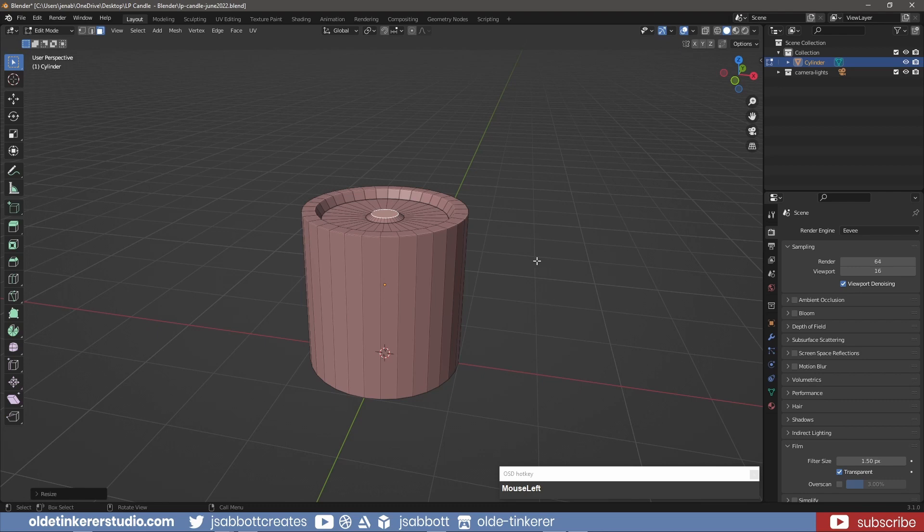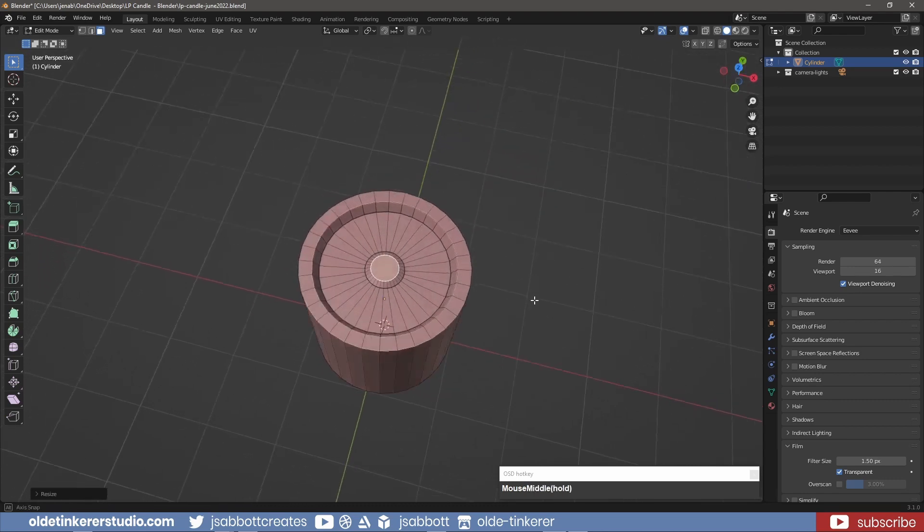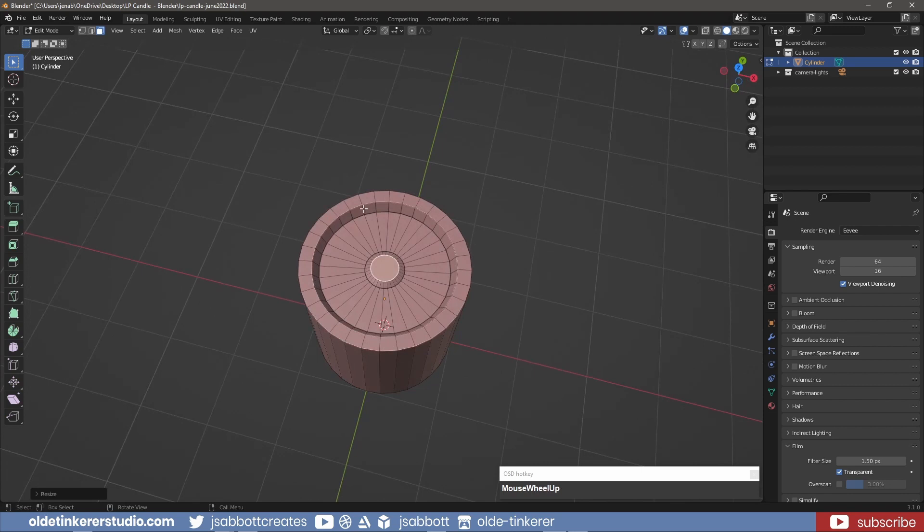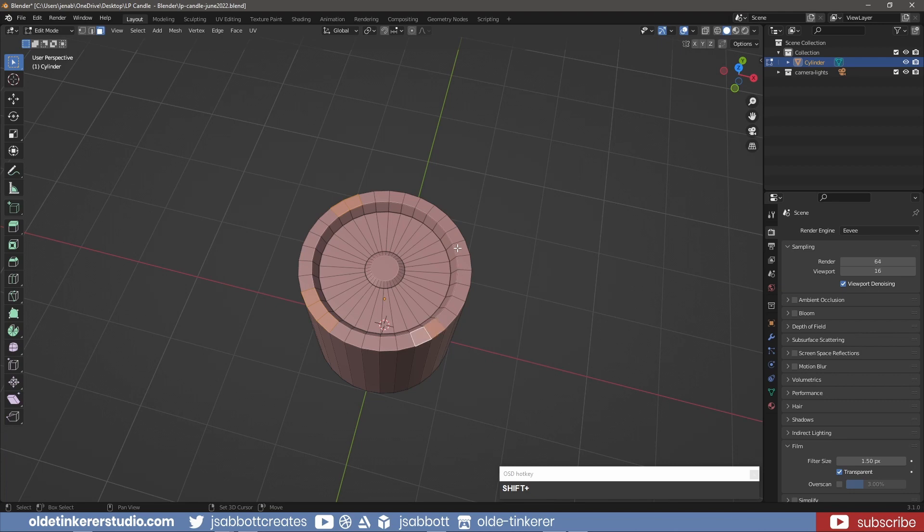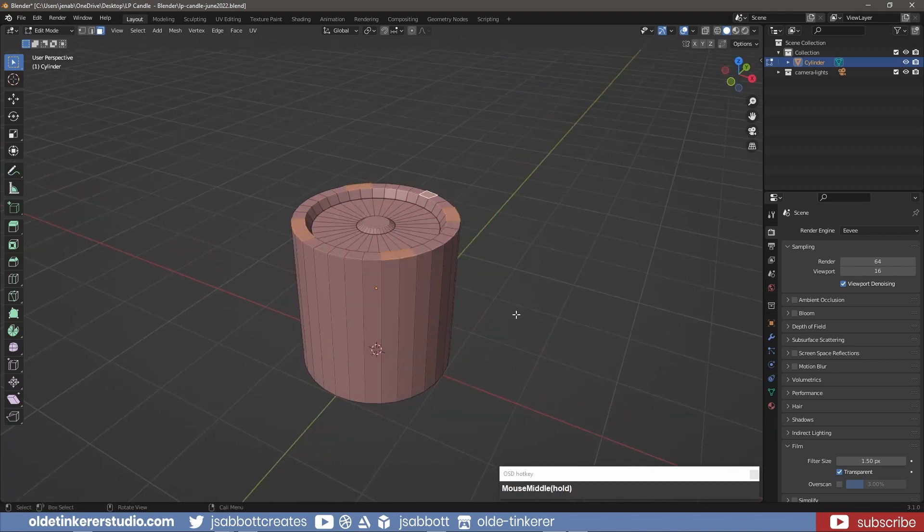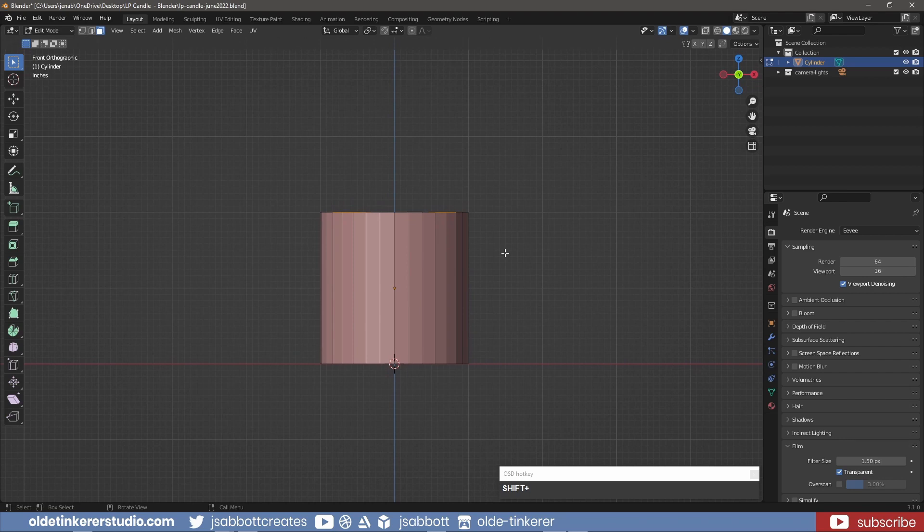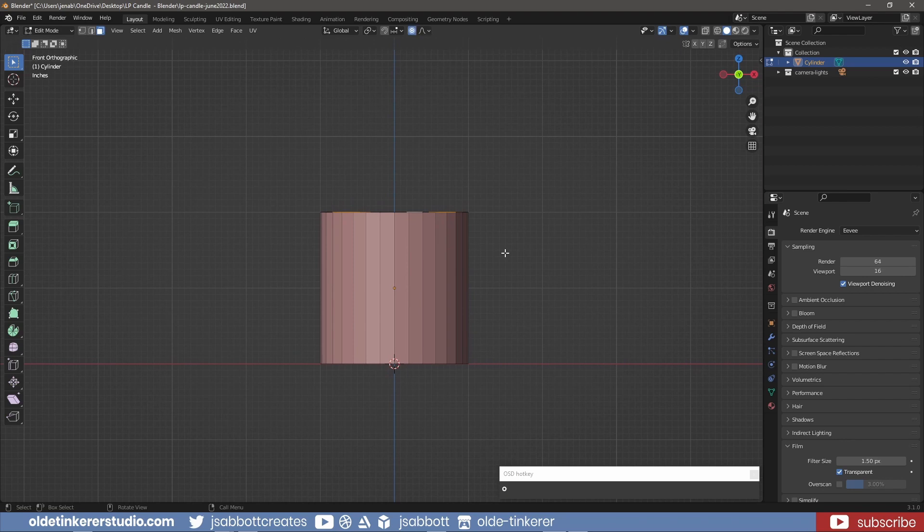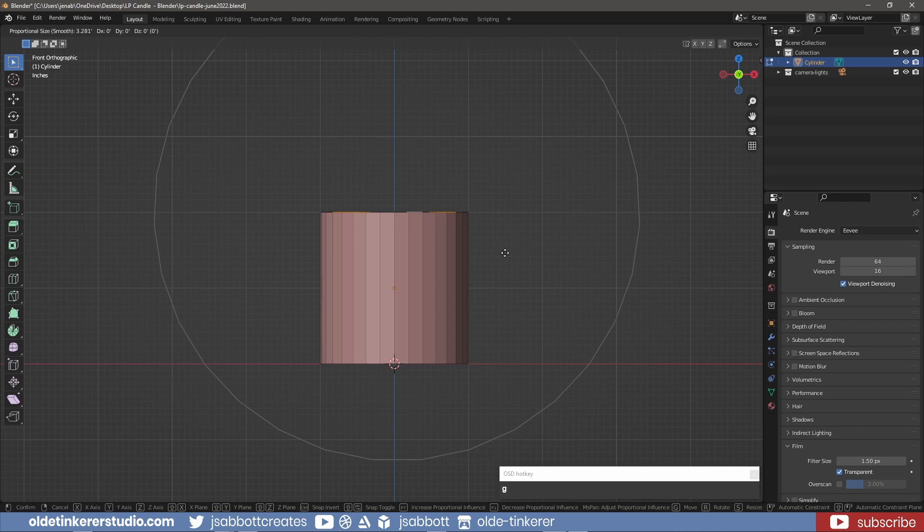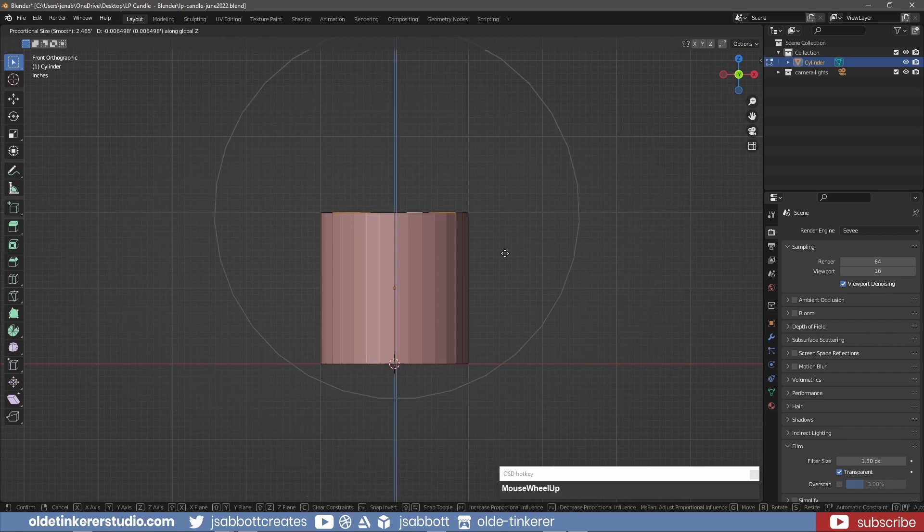I select a few faces around the top and, using Proportional Editing, which is the O key, I moved the faces up along the Z axis.